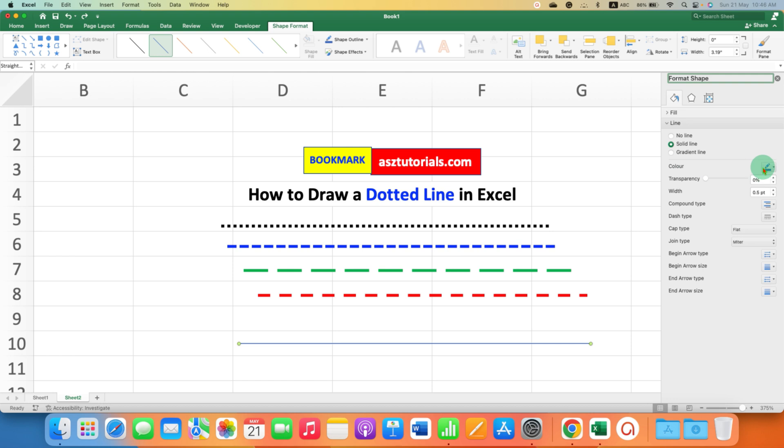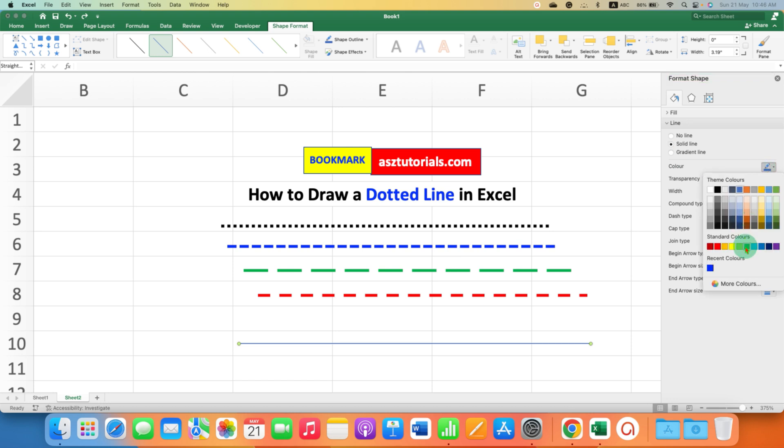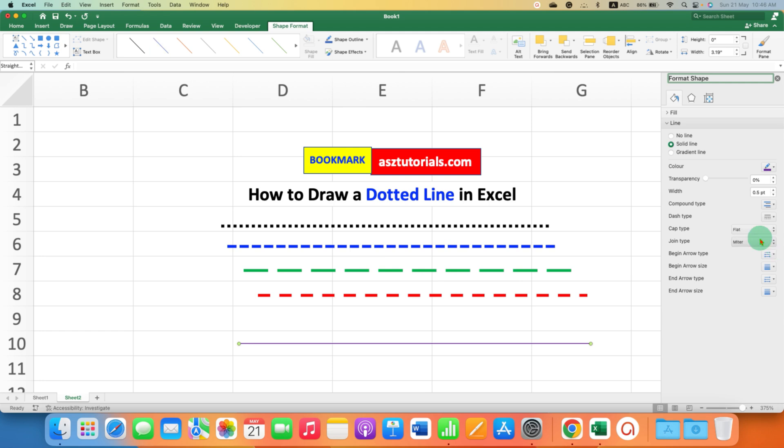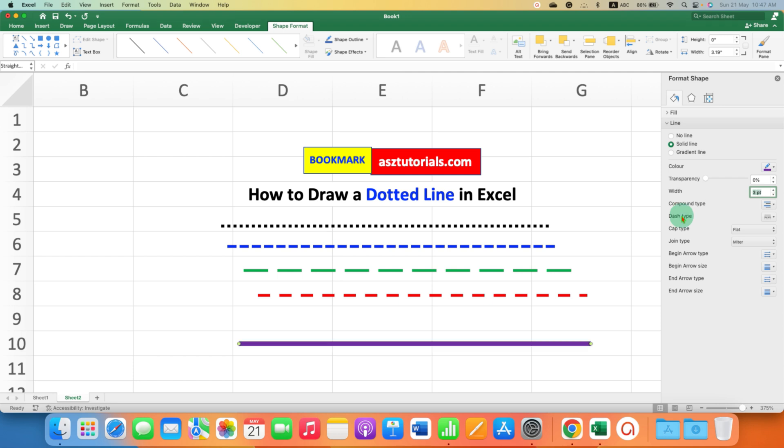Under the color, you have to select the color of your choice, for example let's say purple color. This width is the thickness of the line, so let's say three points. Under the dash type here you can convert the solid line.